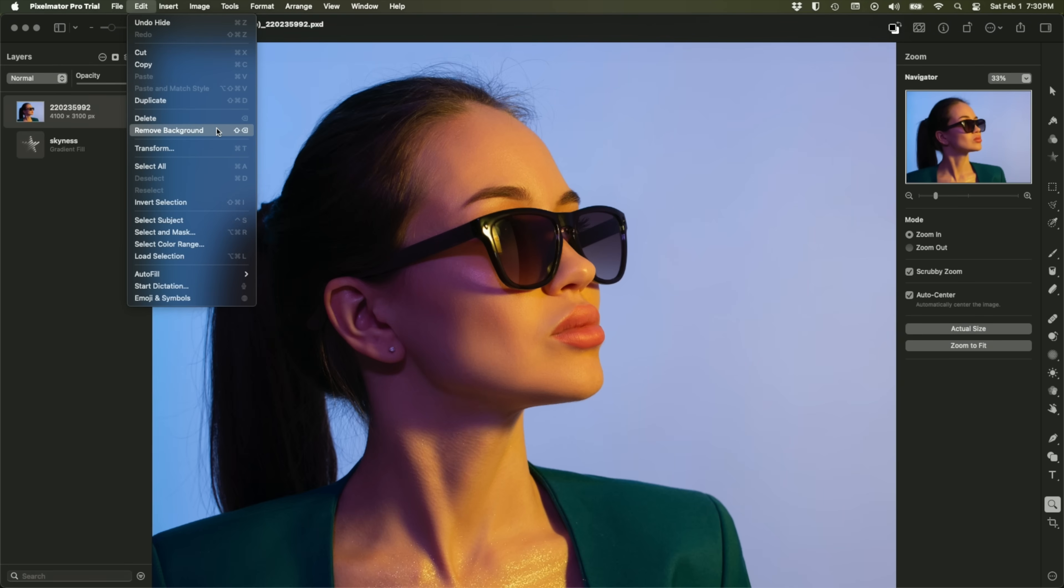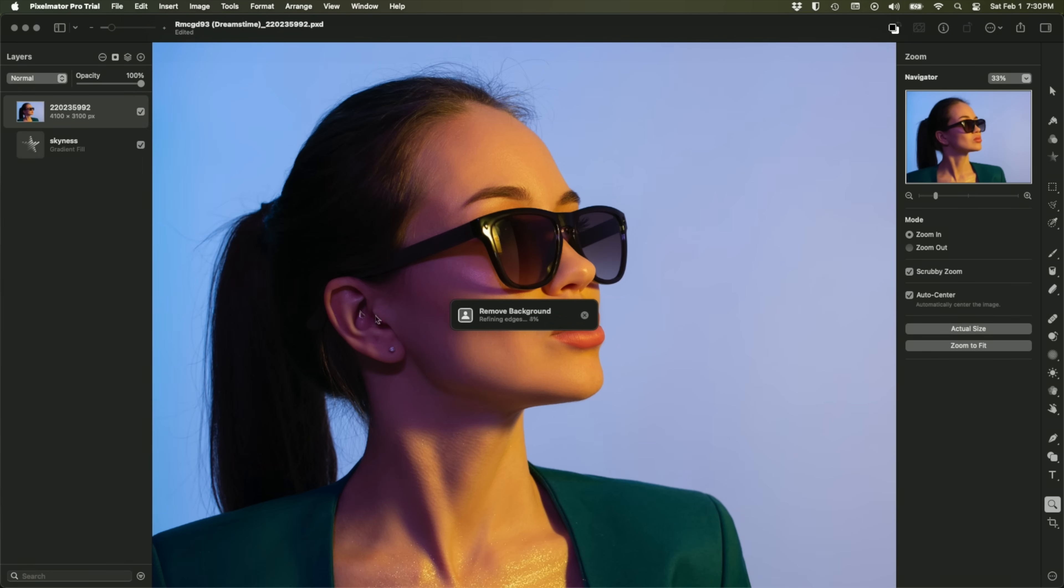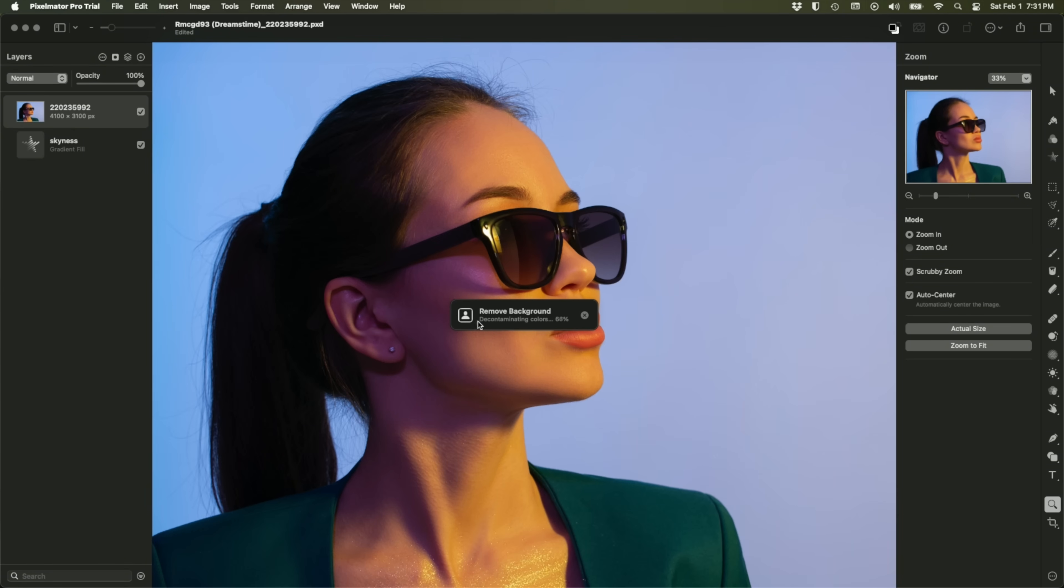But I want you to see, we're going to see two messages fly by right here. The first says refining edges, and then it says decontaminating colors.